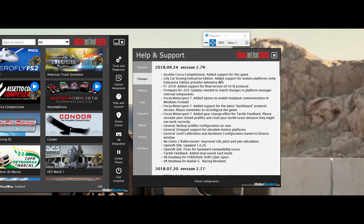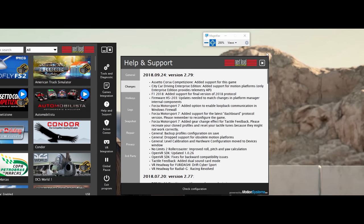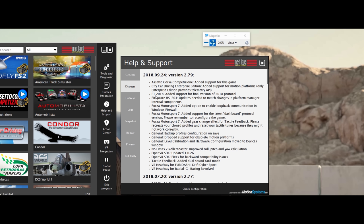City Car Driving Enterprise Edition added support for motion platforms. Only Enterprise Edition provides elementary API. I don't even know about this game here. It almost seems like a simulator that's used at a company or something, but maybe it's on Steam. I'll have to check it out. F1 2018 is the next one that added support. F1 2018 was already there for a while, but I guess there were some issues because it was not working for me. I even contacted Next Level Racing about it. They're so cool. They sent me like a beta that they were working on to get me going until the final release came out.